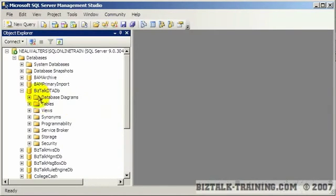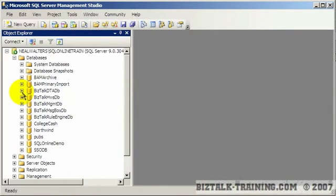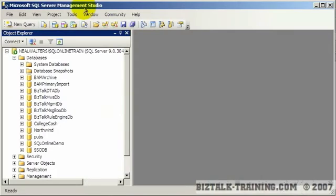And one last note: BizTalk 2006 definitely runs with SQL 2005. I think it might be able to still support 2000 as well. I'm not 100% sure on that. But that was one of the things that BizTalk 2004 did not run on SQL 2005. So if you do want to use SQL 2005 you have to be on BizTalk 2006.